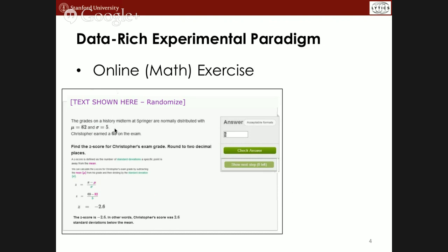This actually maps nicely onto a category learning paradigm. In the same way you might see strange objects — Greebles — and classify them, in a math problem context you're asking 'is this math problem correct or not?' and getting feedback about it.